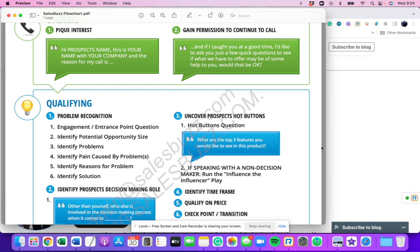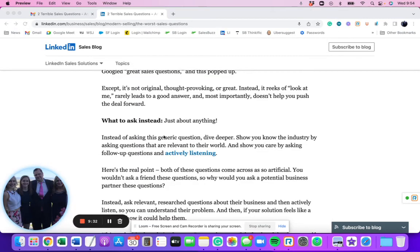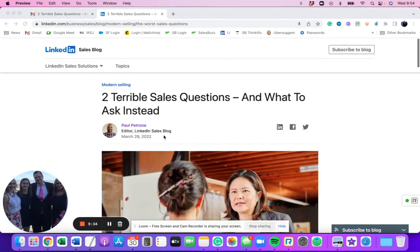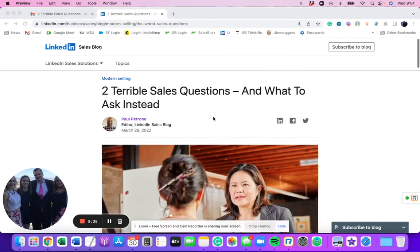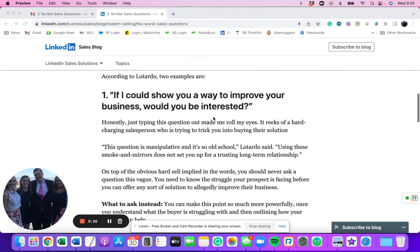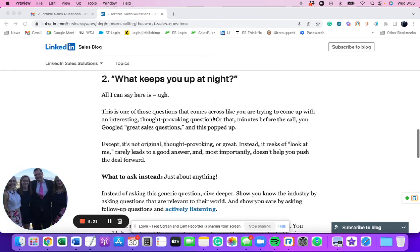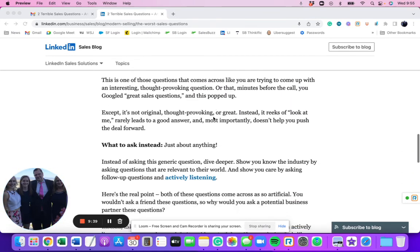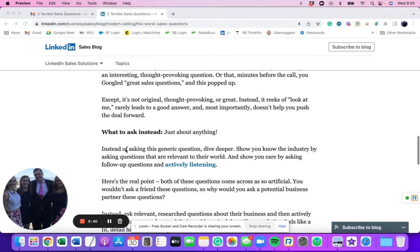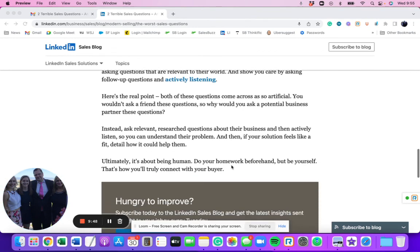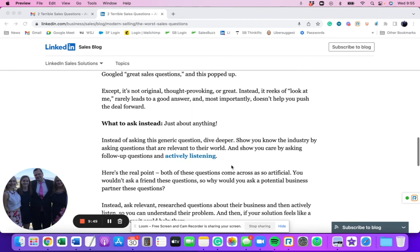But that's my two cents on these two questions here on, you know, two terrible sales questions. I agree they're terrible sales questions. The problem was I didn't like that they they they take time to explain the two terrible questions and they give you two sentences or three sentences on on what you should do instead. And it's just way too generic. So I hope this video helps solve that for you. All right. Take care.